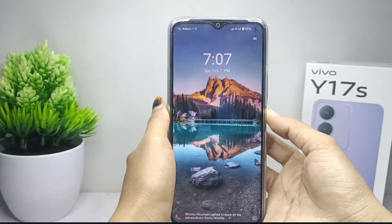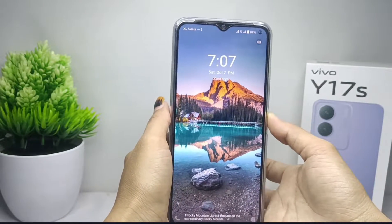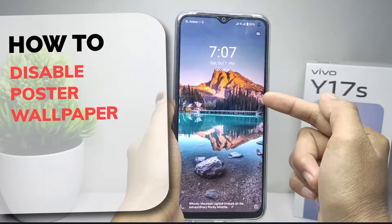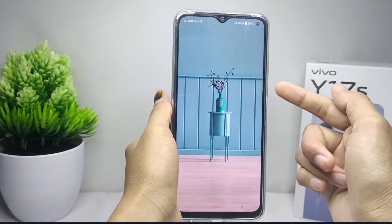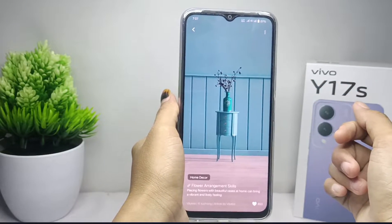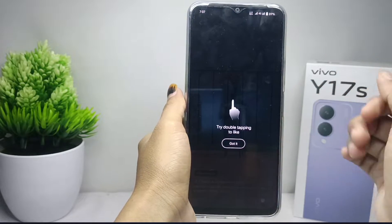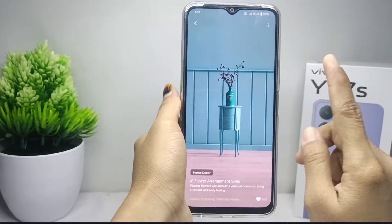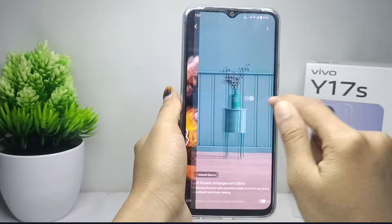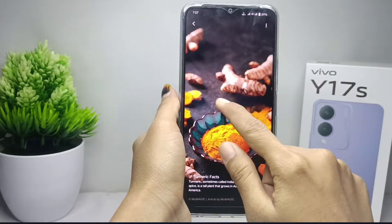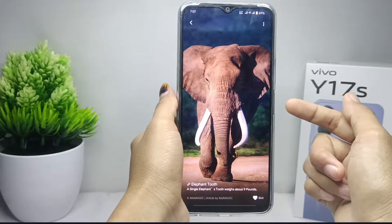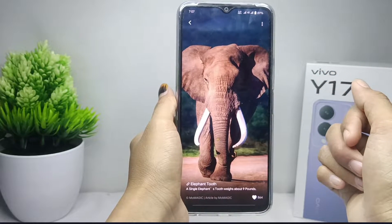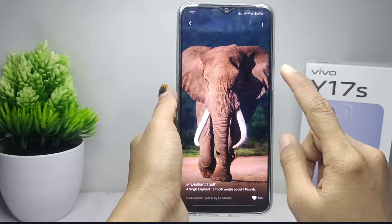Hello everyone, here I want to present the tutorial on how to disable the poster wallpaper on the lock screen on the Vivo Y17s device. Let's go to the tutorial. Here, if you swipe on the lock screen like this, the poster wallpaper will appear like this.